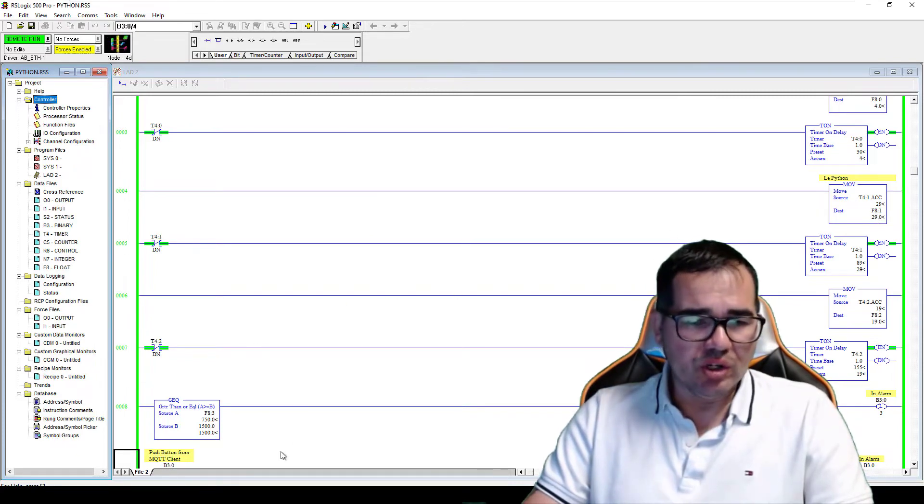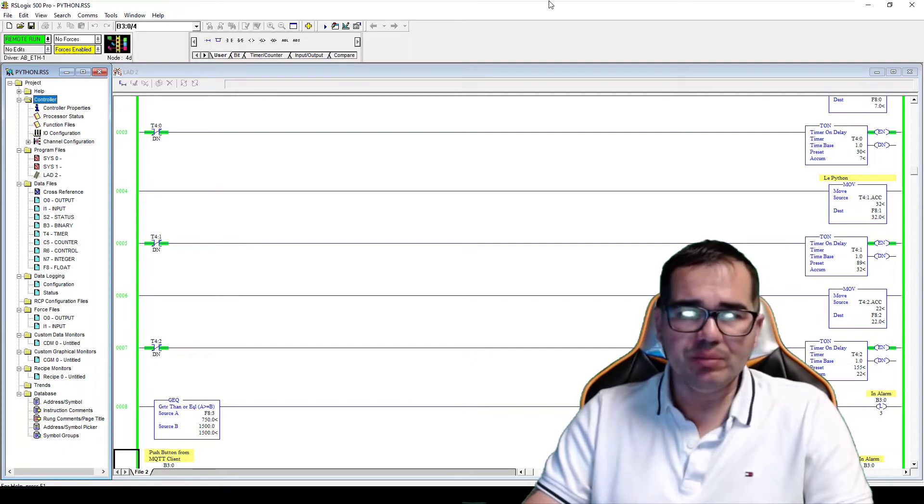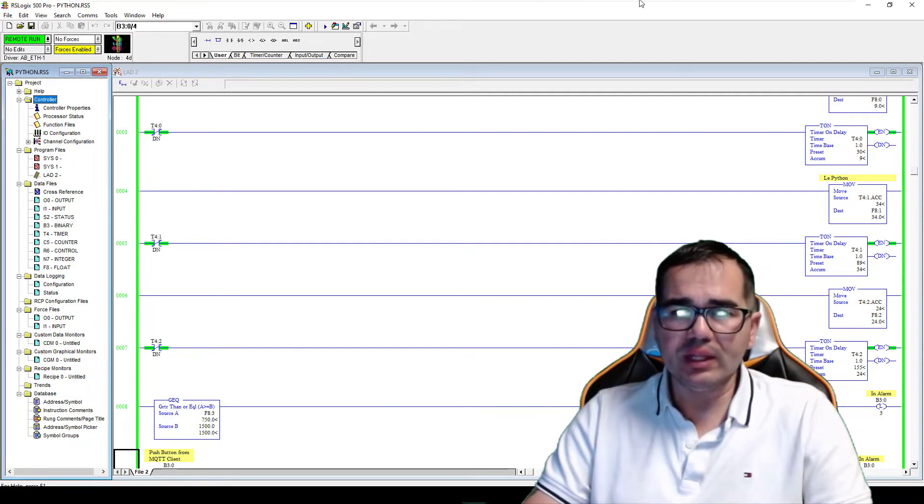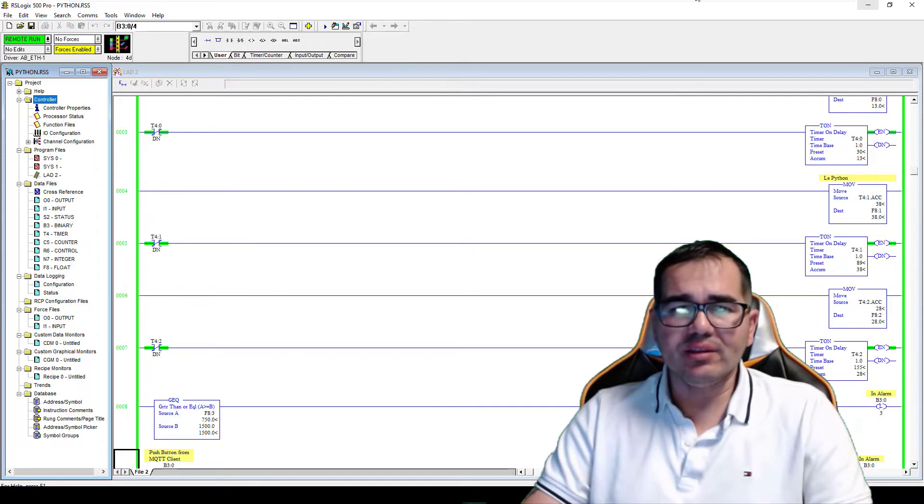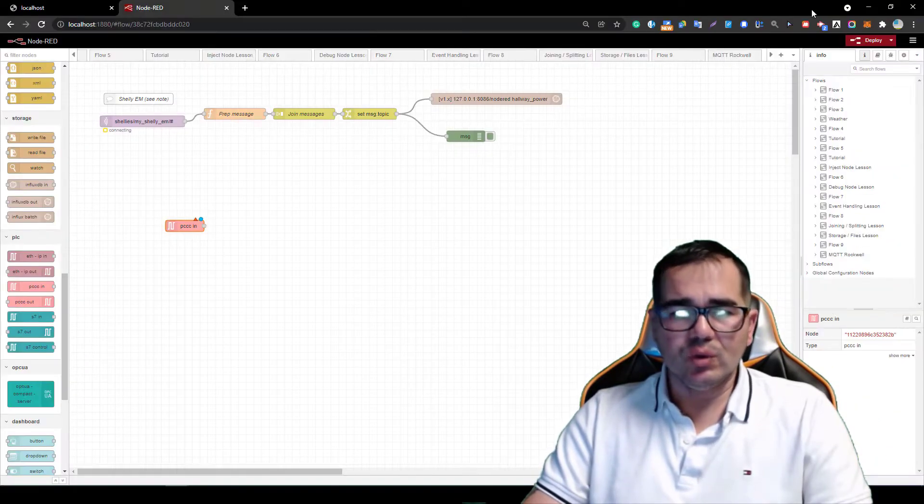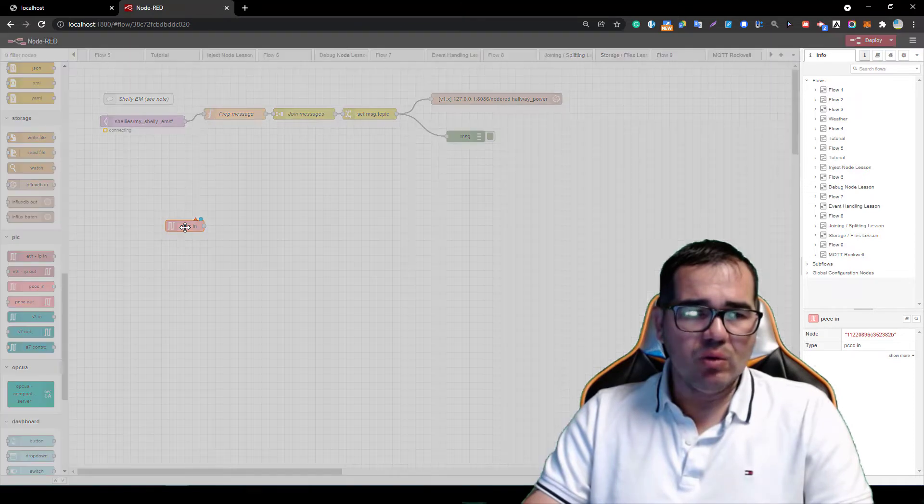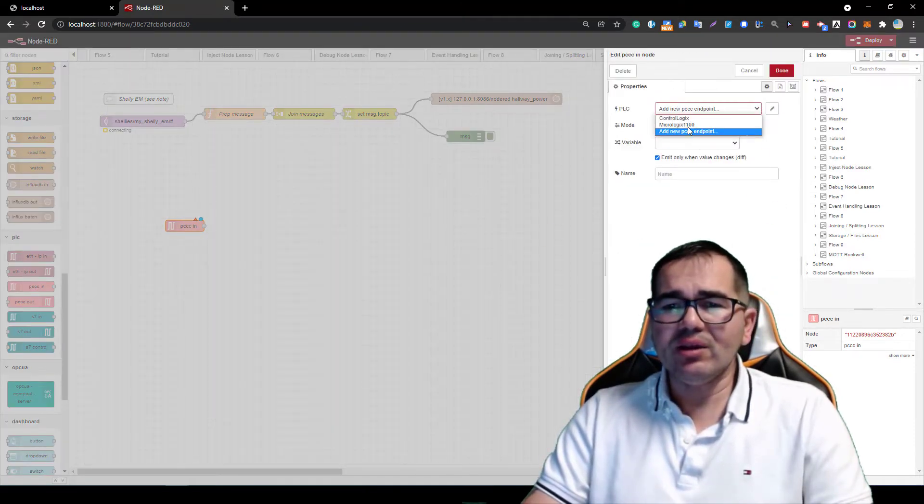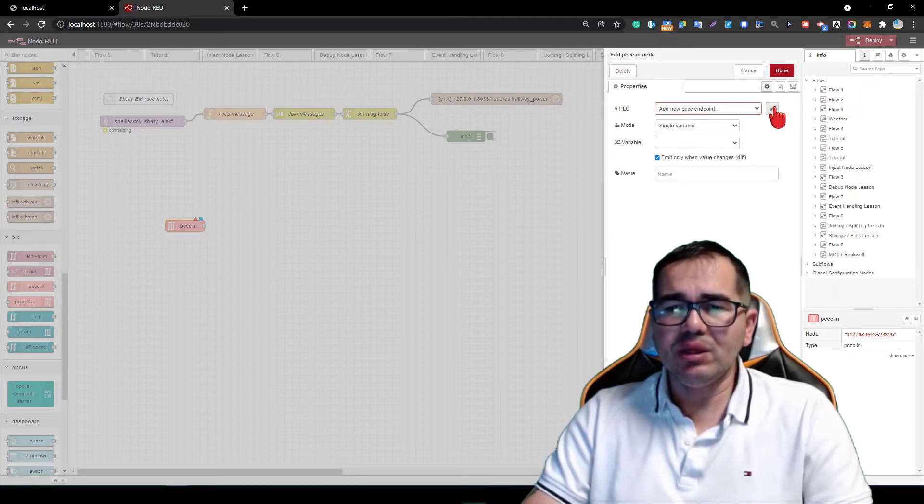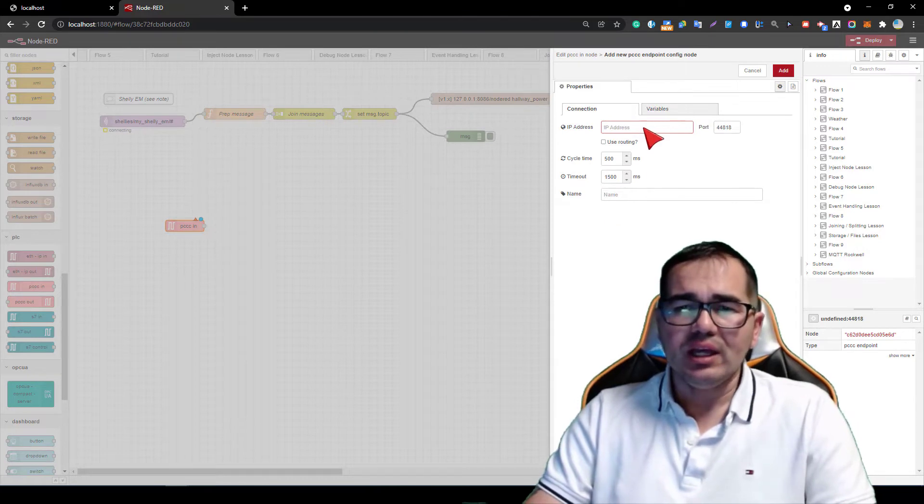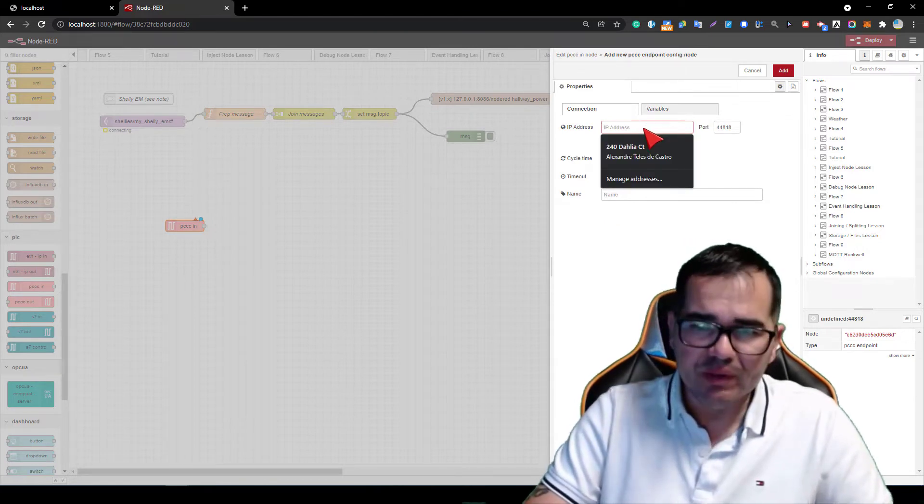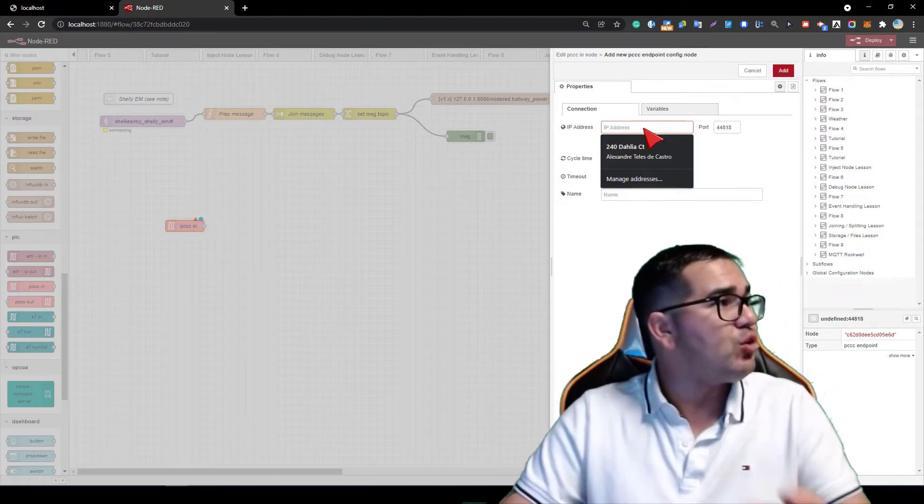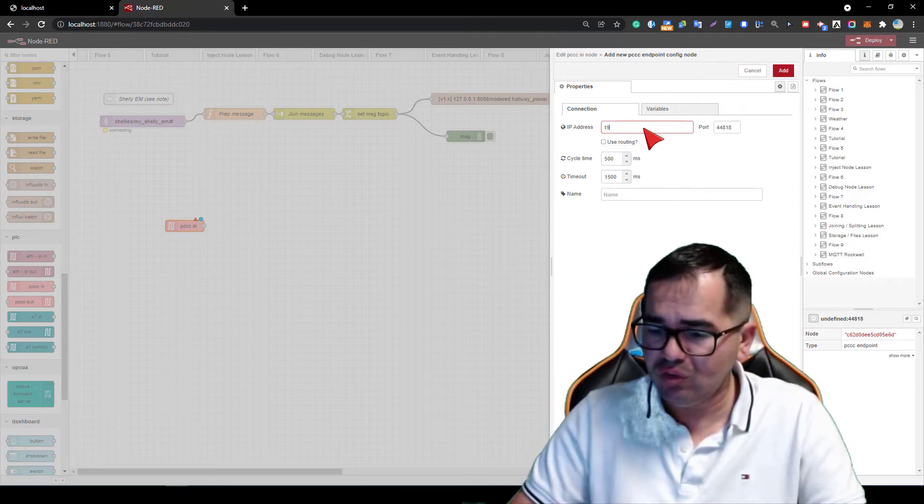In order to do that, let me go to F8:1. Let's double click over here. What I'm going to do is create a new endpoint and enter the IP address for your PLC. In my case it's going to be 192.168.110.55.